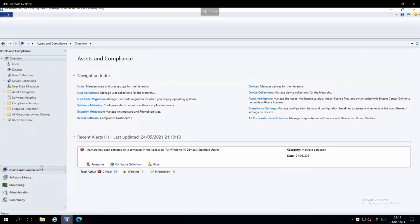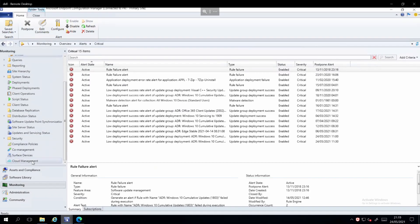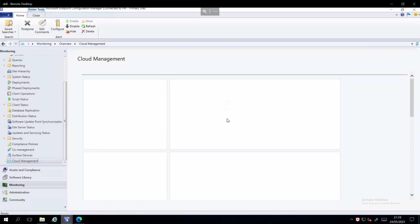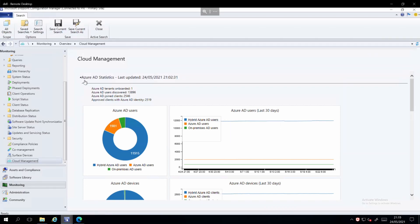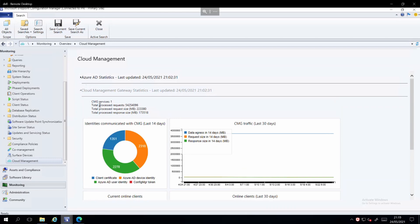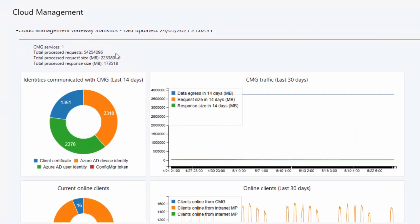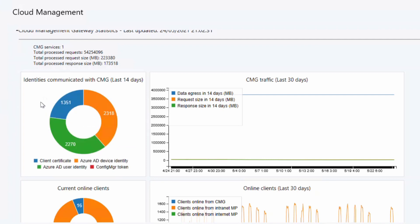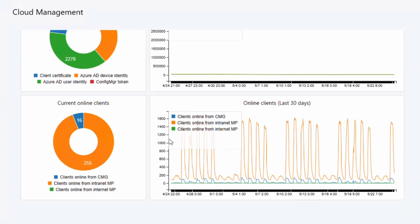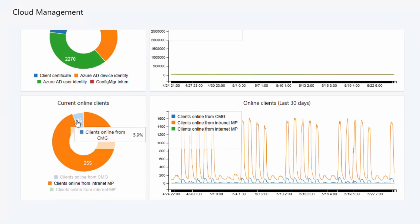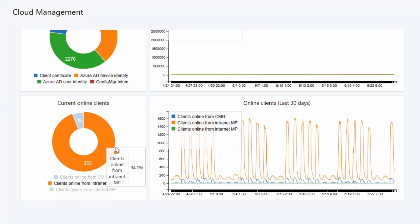In the admin console, go to Monitoring and scroll down to Cloud Management. At the top you'll see Azure AD statistics — not relevant here, so close that down. Looking at the CMG services, there are some big numbers — around 4,000 identities contacting the CMG over this period. The graph shows 16 online clients from the CMG and 255 from the internet management point, but these computers pull content from the cloud management gateway as that's where the content is.